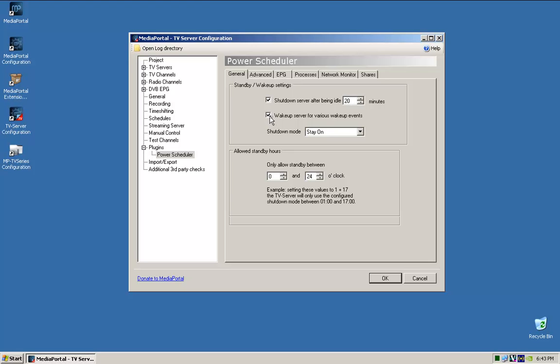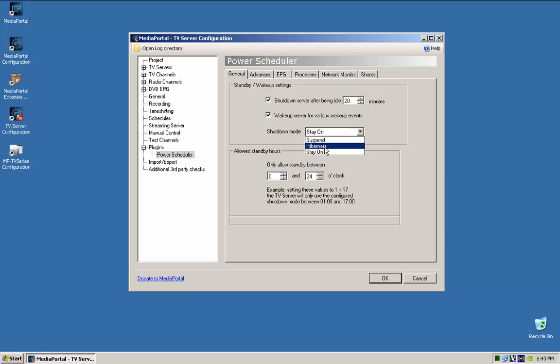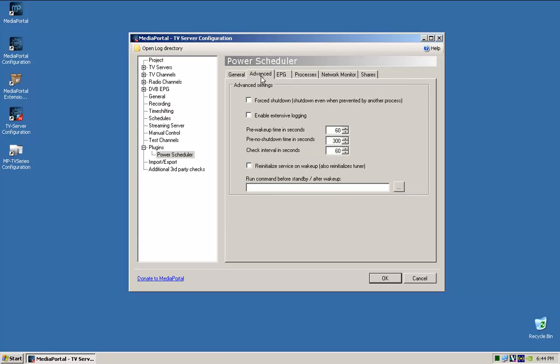So the other thing is, wake-up server for various wake-up events. Shutdown mode, you can tell it to stay on, or hibernate, or suspend. I tell it to go into Hibernate, I haven't had too many issues with that hibernation. I normally tell it to force down, just in case something else is going on, and is keeping it up unnecessarily.